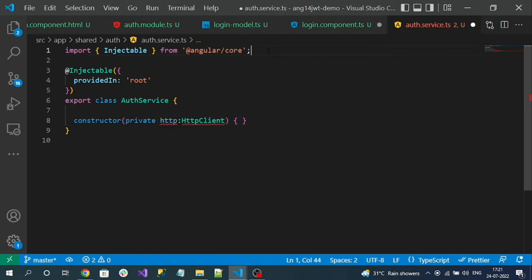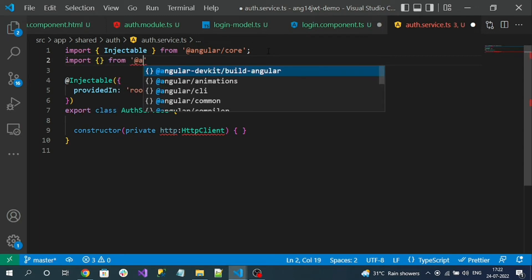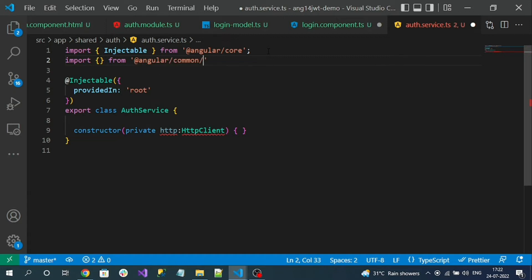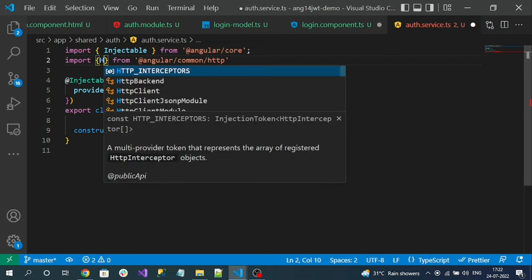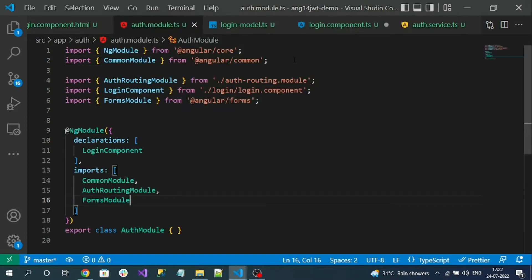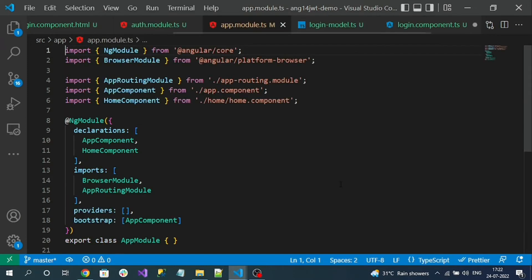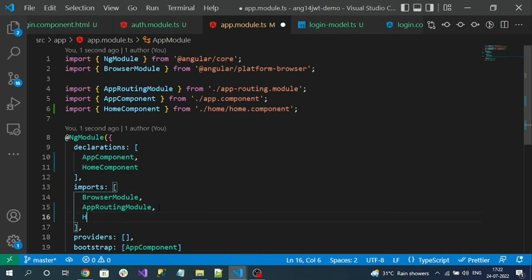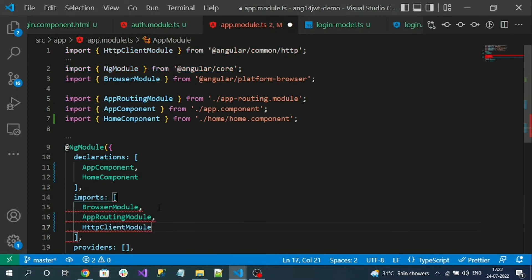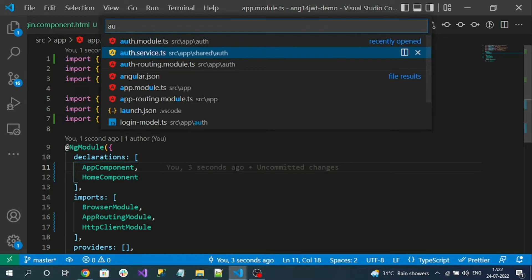Open auth.service.ts and inject the HttpClient instance, importing it from '@angular/common/http'. Since we are using HttpClient, we must import the HttpClientModule — not in the auth module but at the app module level — so go to app.module.ts and import HttpClientModule.